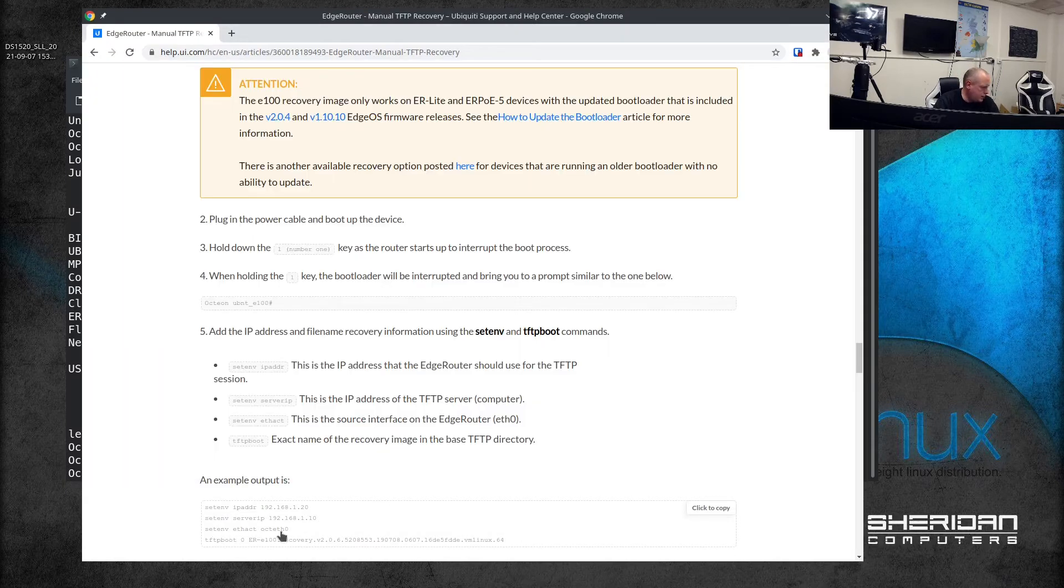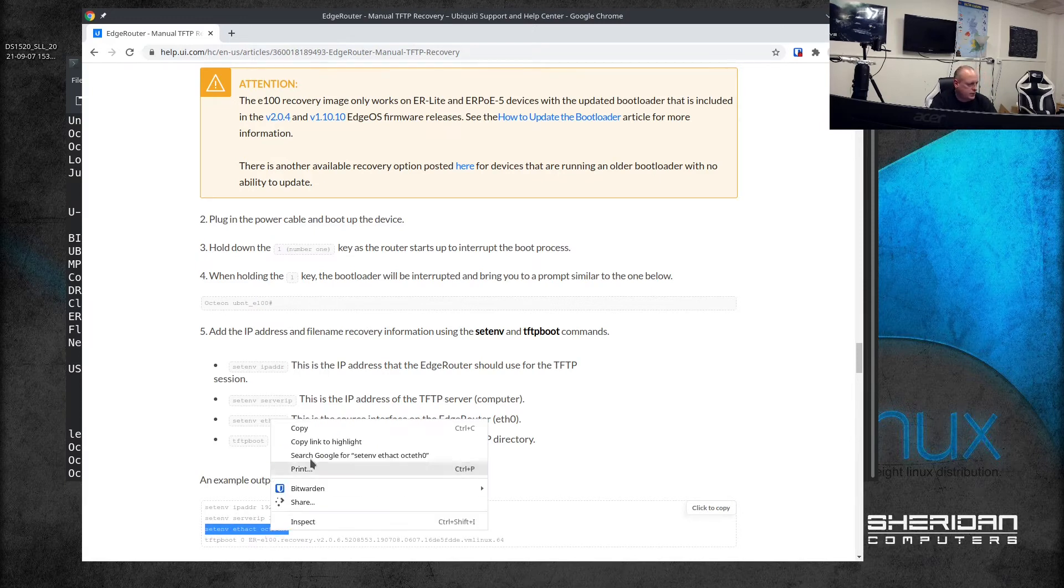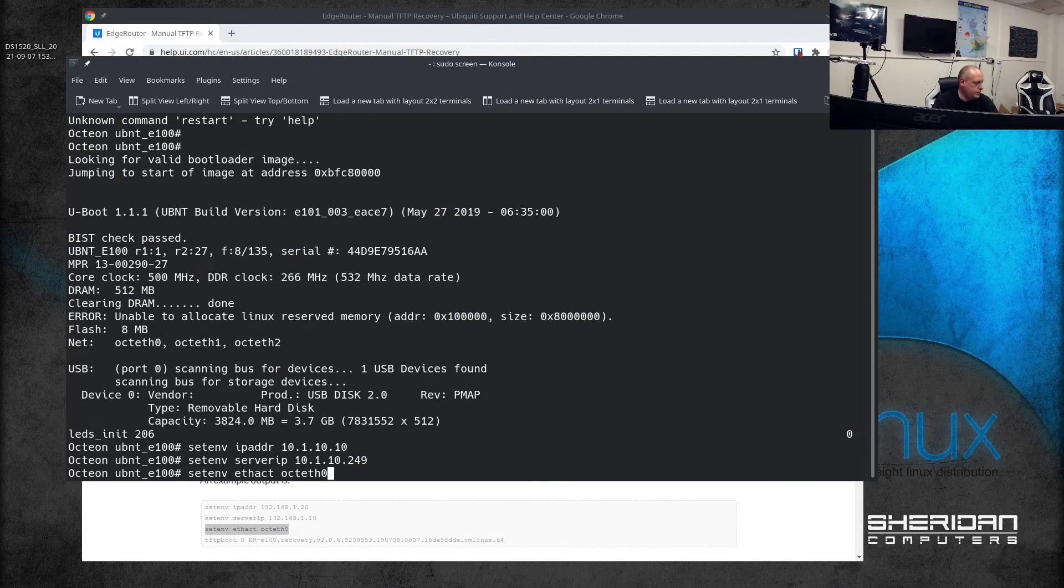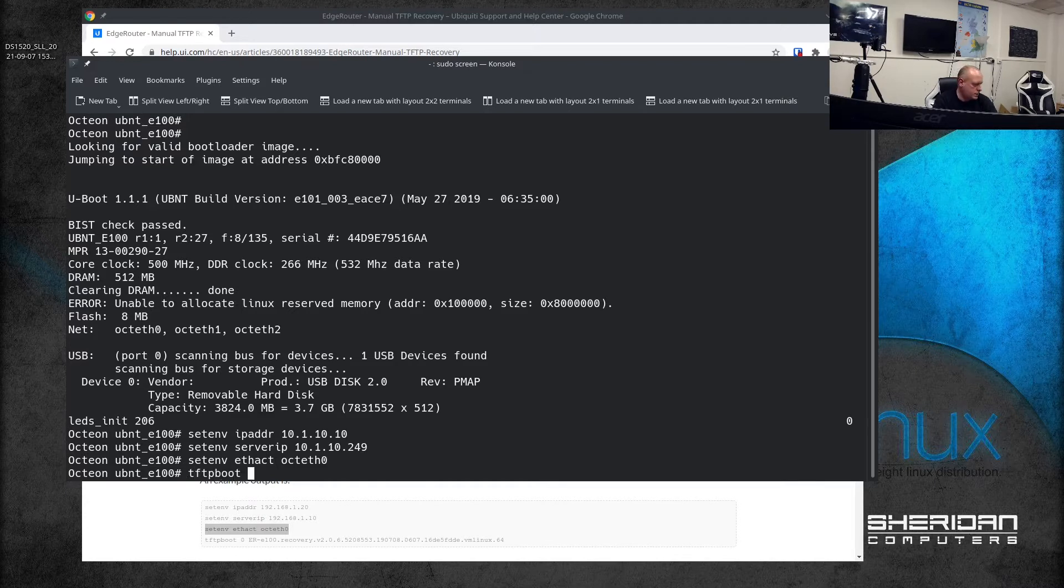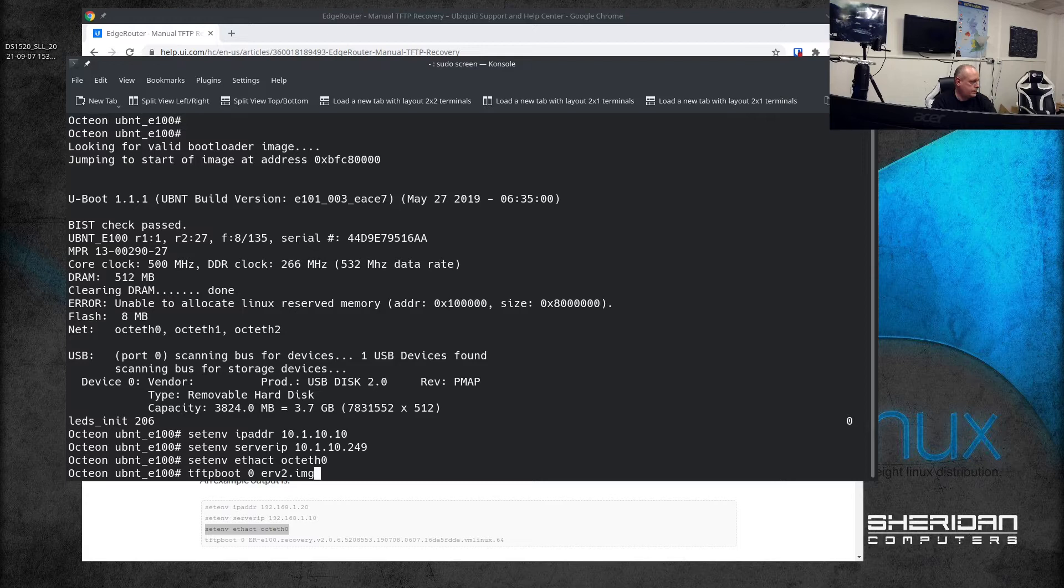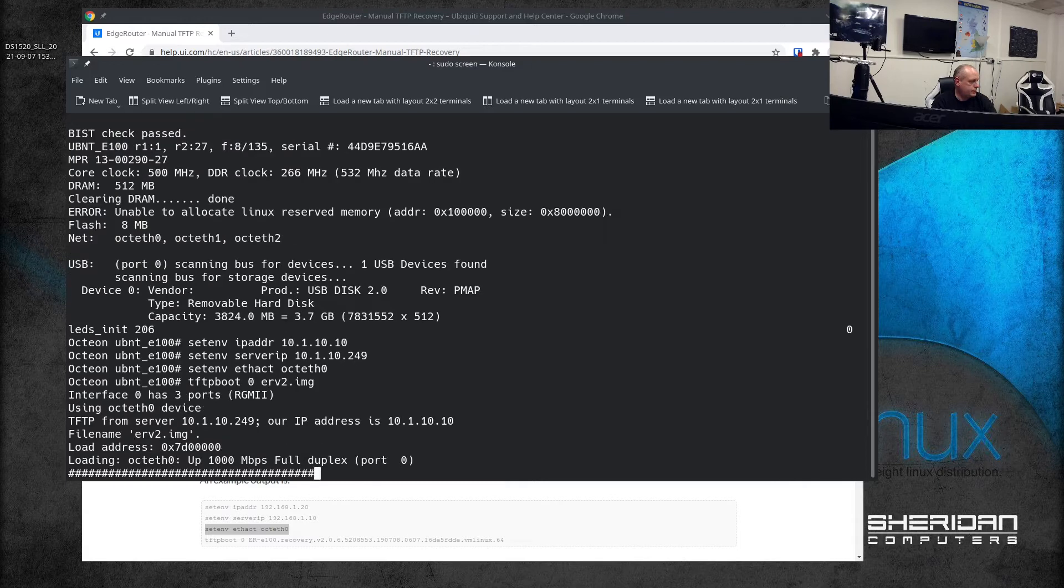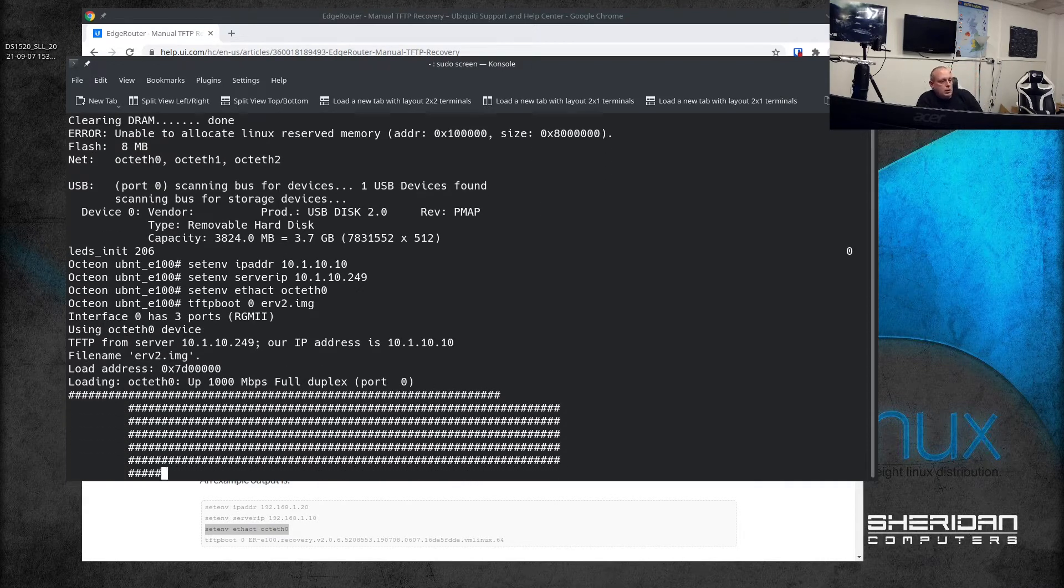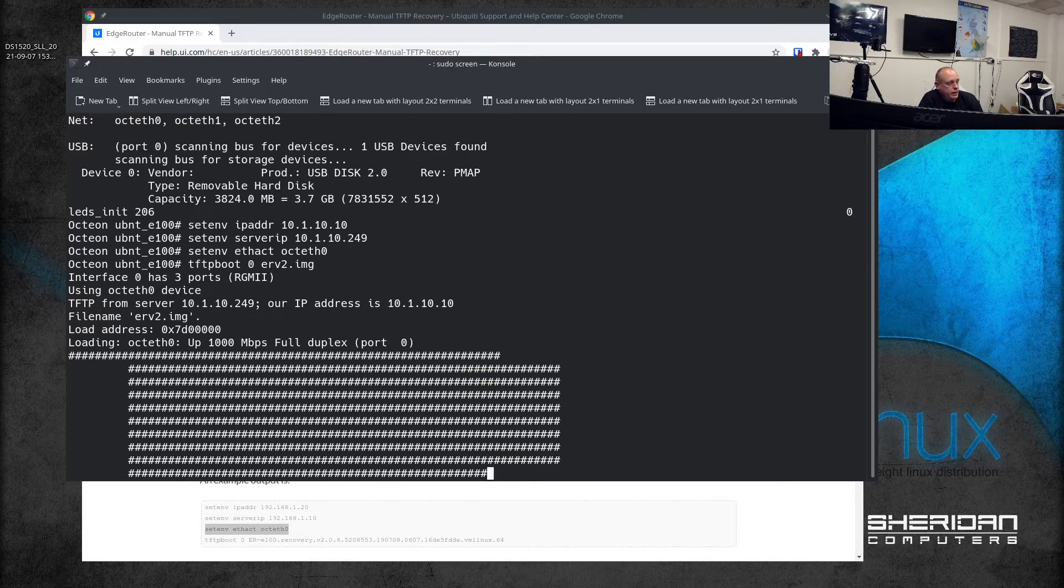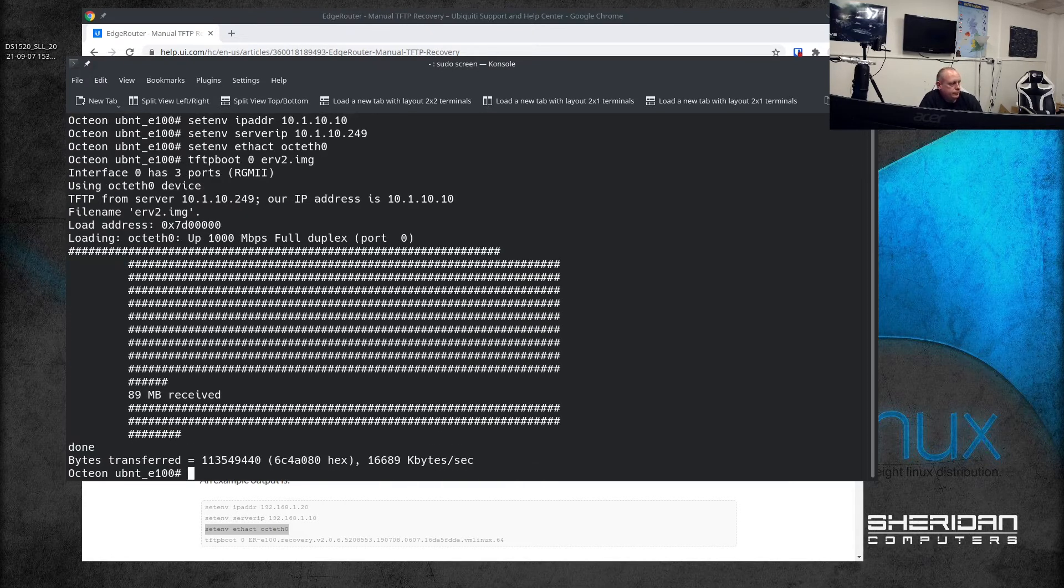We need to set the active eth port that we're going to use - I'm on eth0 so make sure you're using the right port. Then you want tftpboot 0 and then whatever you named your file. I just named it er-version-2.image. As you can see we're now loading the recovery image.